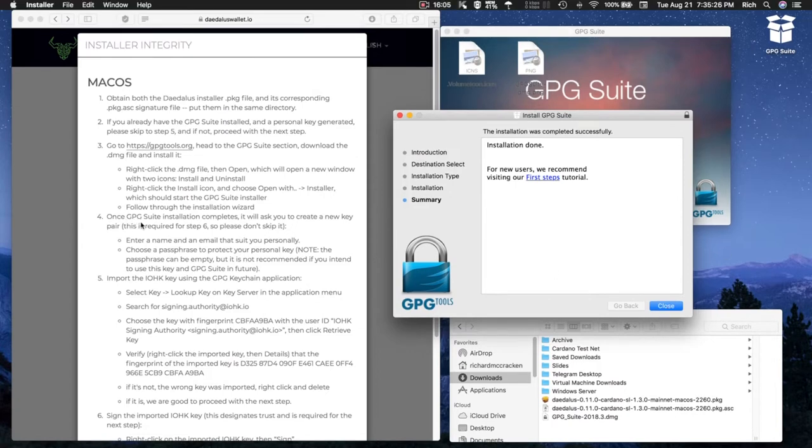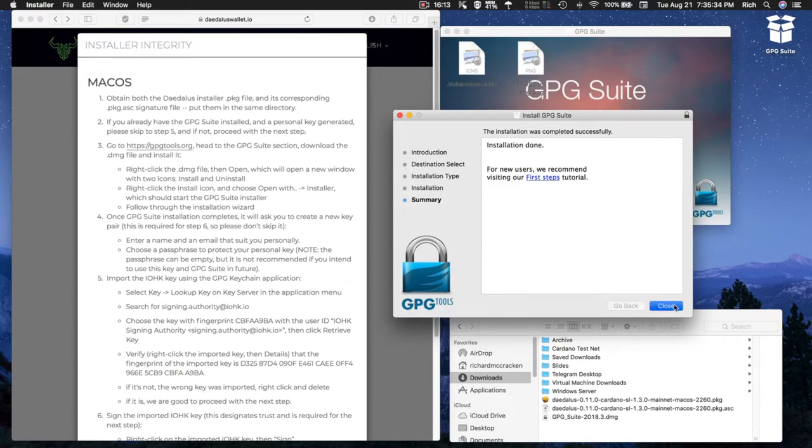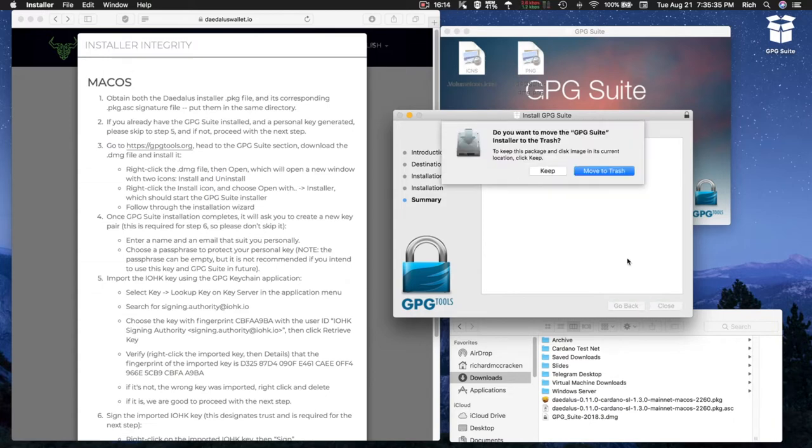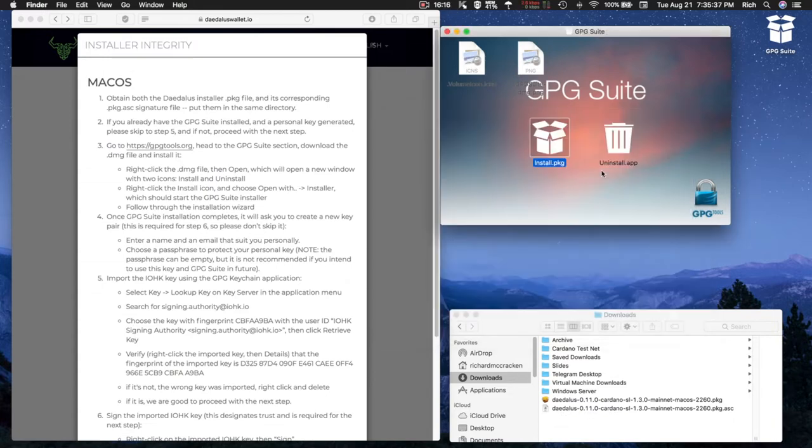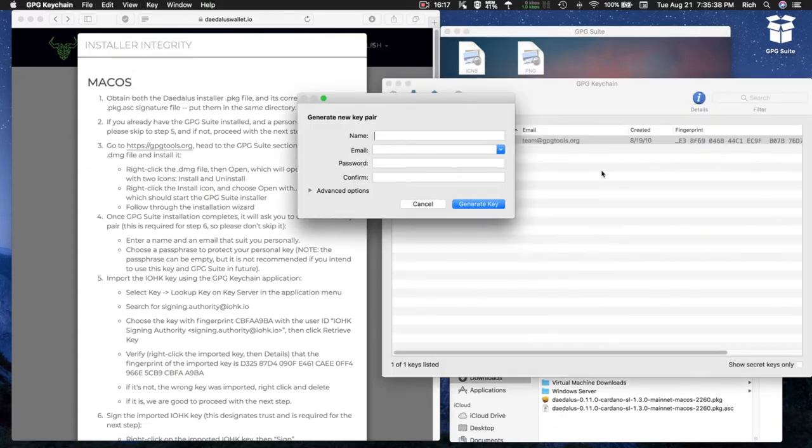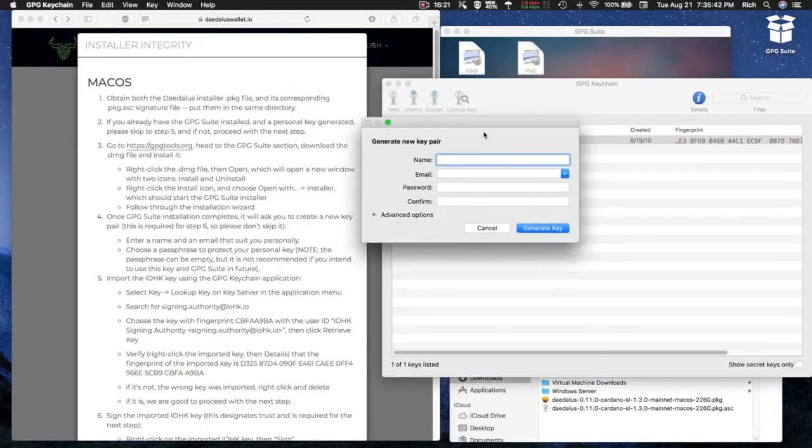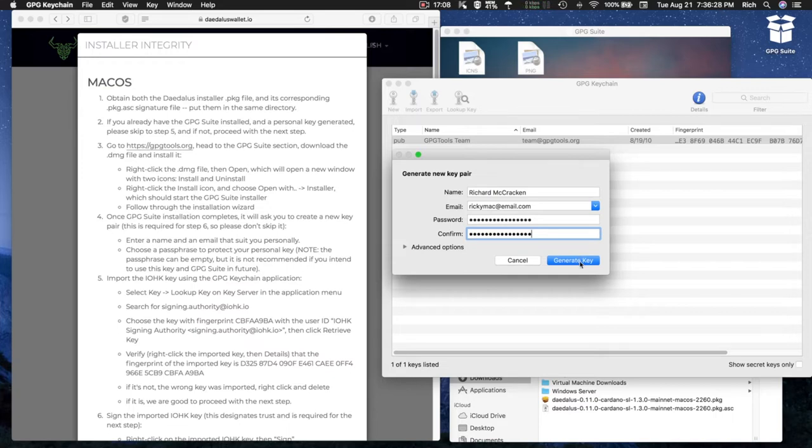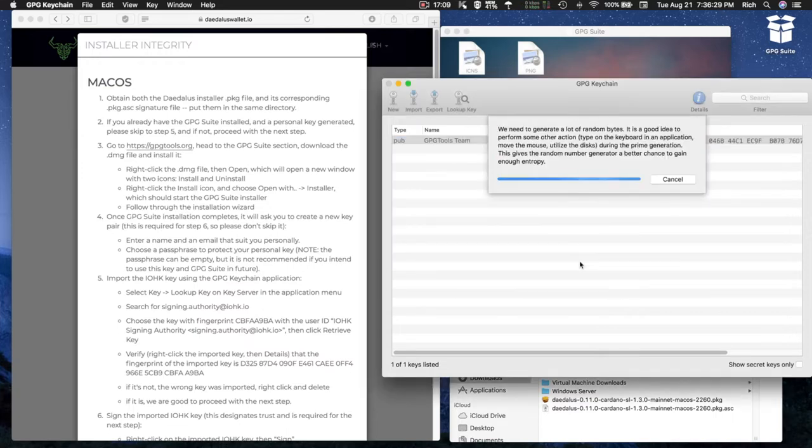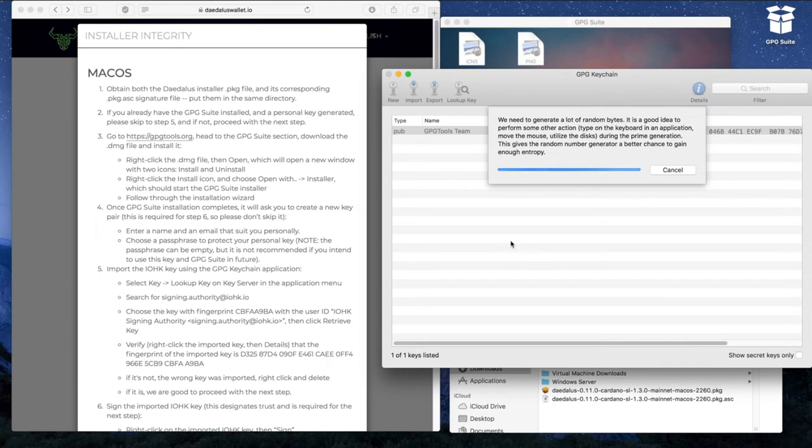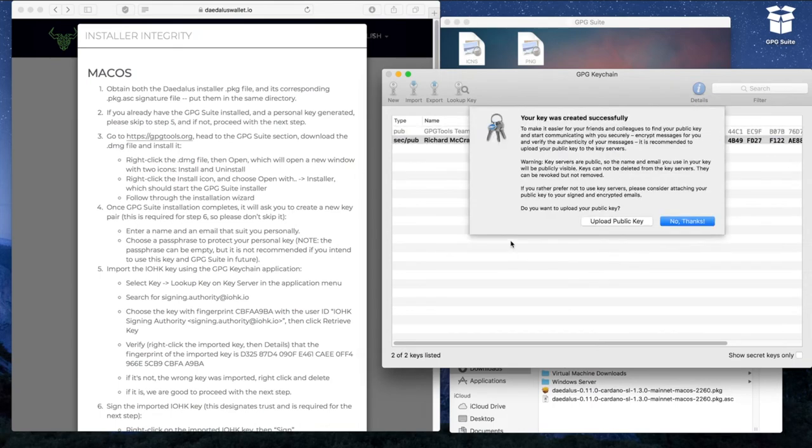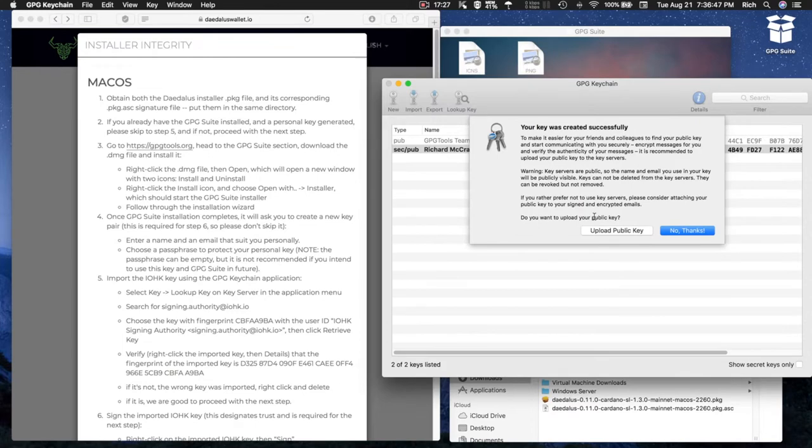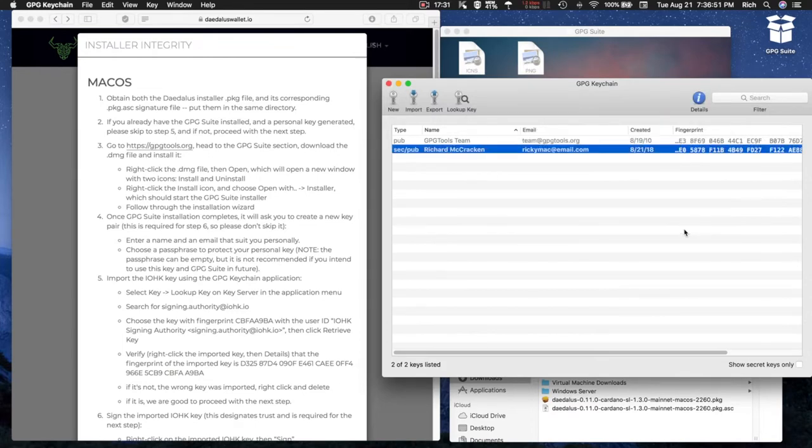Step 4: Once GPG Suite installation completes, it will ask you to create a new key pair. This is required for Step 6, so please don't skip it. Here's the window asking you for a new key pair. Enter your information required to generate a new key and select Generate Key. Once the key is generated, you have an option to upload public key or not. I'm going to pass for now.